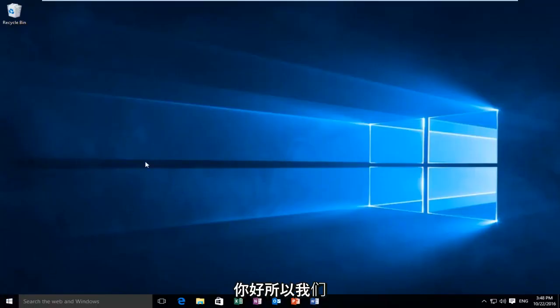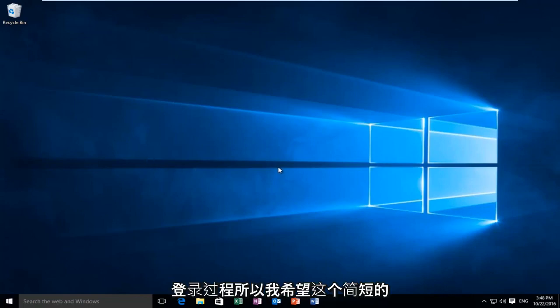Hello, so we just woke up from the computer and we can see that we did not have to go through the login process.